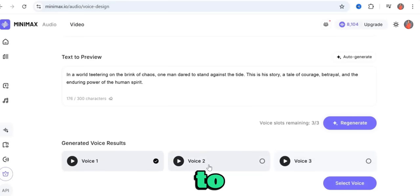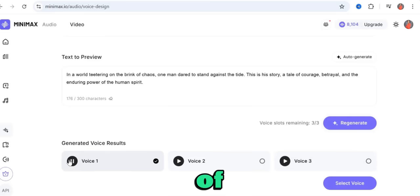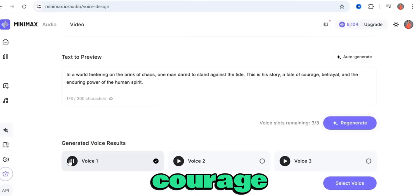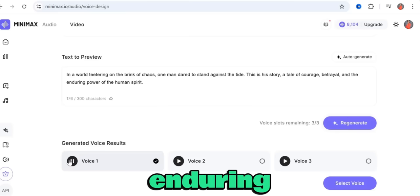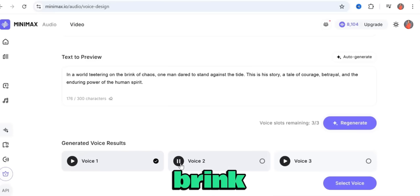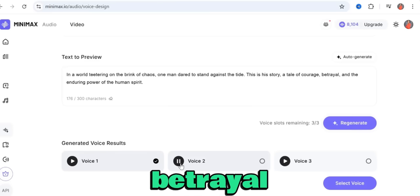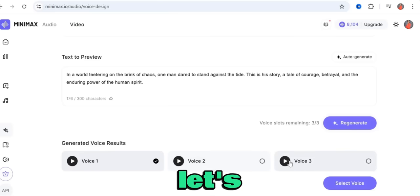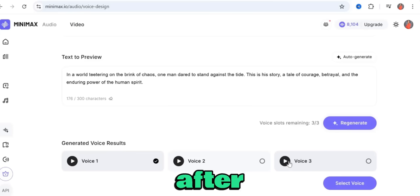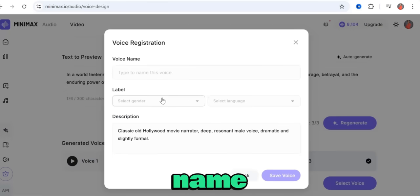The voice generator gave us three results. Let's listen to voice one: 'In a world teetering on the brink of chaos, one man dared to stand against the tide. This is his story — a tale of courage, betrayal, and the enduring power of the human spirit.' Now voice three: [voice three plays same passage]. After listening to all three, I'm going to go with voice three.